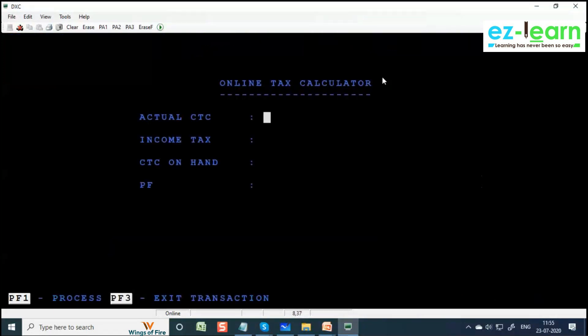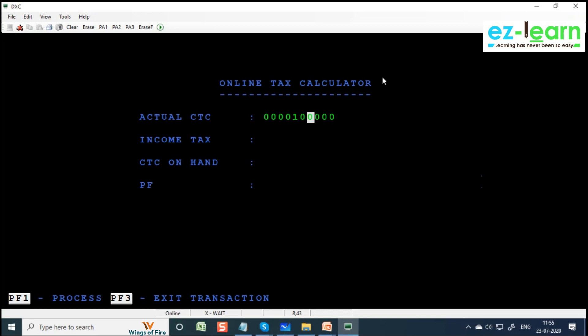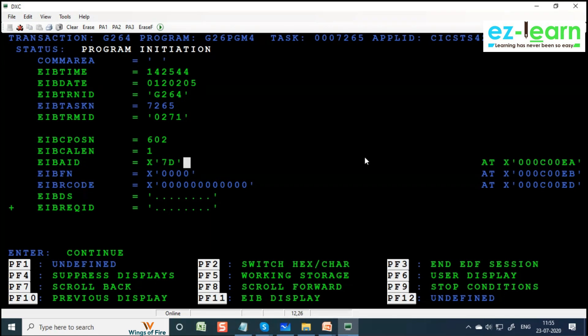Now we are entering here. User is entering some value. I will give some bigger value - 10,000. I will give one lakh. Press Enter key - I am pressing Enter key now. See, now our task ID is different - 7265. EIBCALEN is greater than zero. Press Enter.